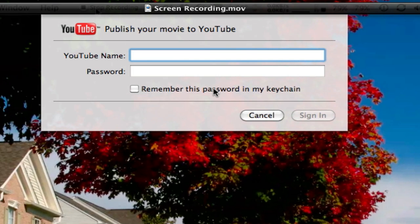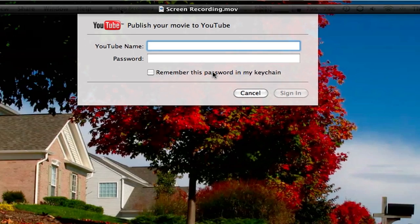So you can enter your YouTube name and password, similar to the way the iPhone 3GS does it again, and you'll be able just to upload directly to your account, which is really cool.